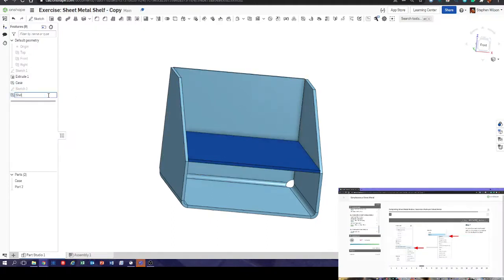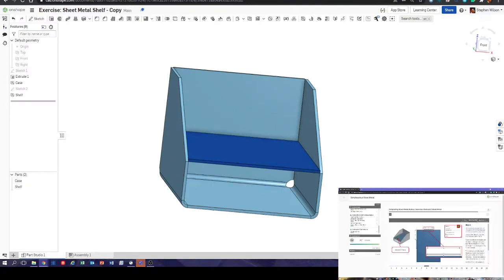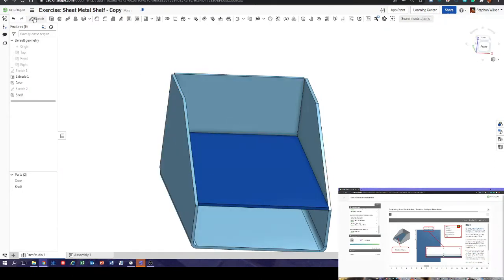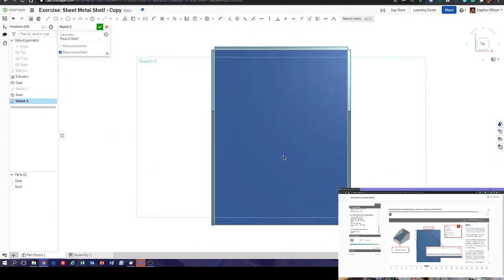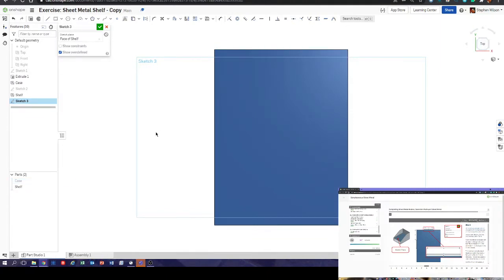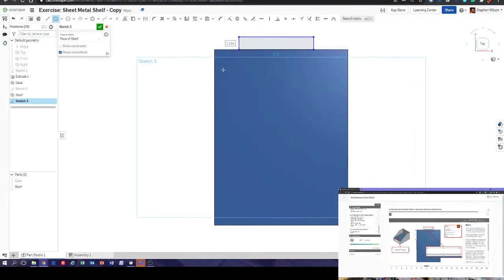Rename, rename, rename shelf. Now we'll put the tabs in. The easiest way to do this is a sketch — normal to sketch plane. It's probably easiest if we just hide the case first. Let's dive in with a rectangle.